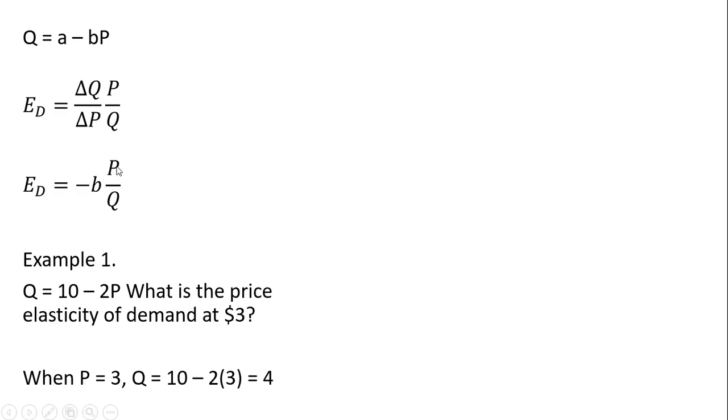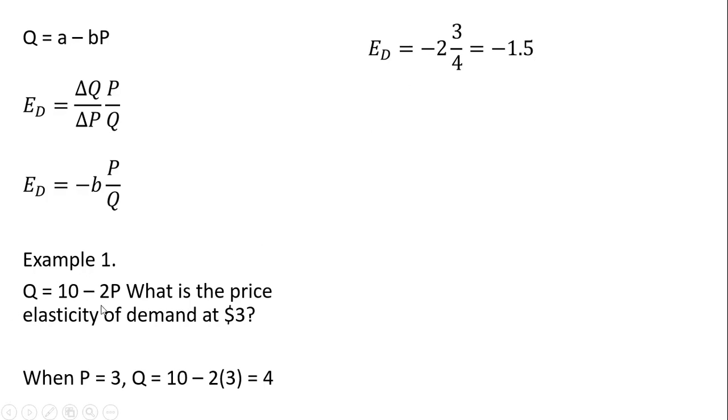So now we've got the P and the Q for our formula. So where we have the P, we're going to plug in 3. Where we have the Q, we'll plug in 4. The final thing is to get the slope of this demand equation, which is just minus 2, the thing in front of the price variable.